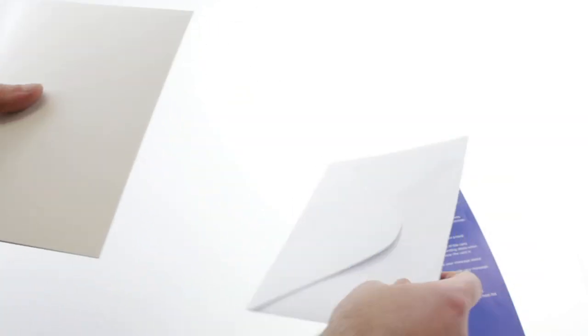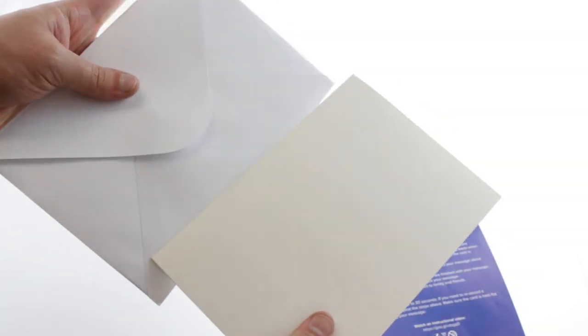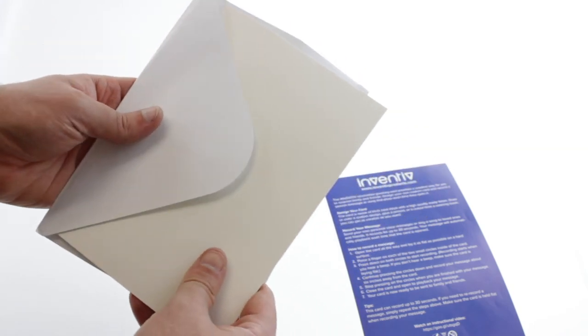Just imagine how surprised your friends and loved ones will be when they open your custom greeting card made just for them.